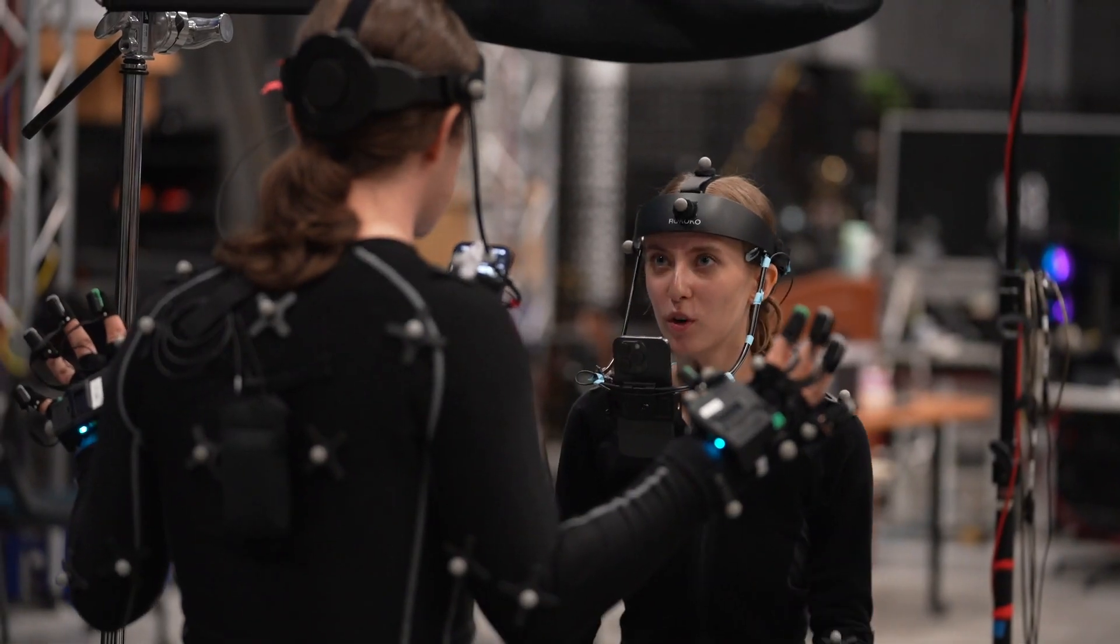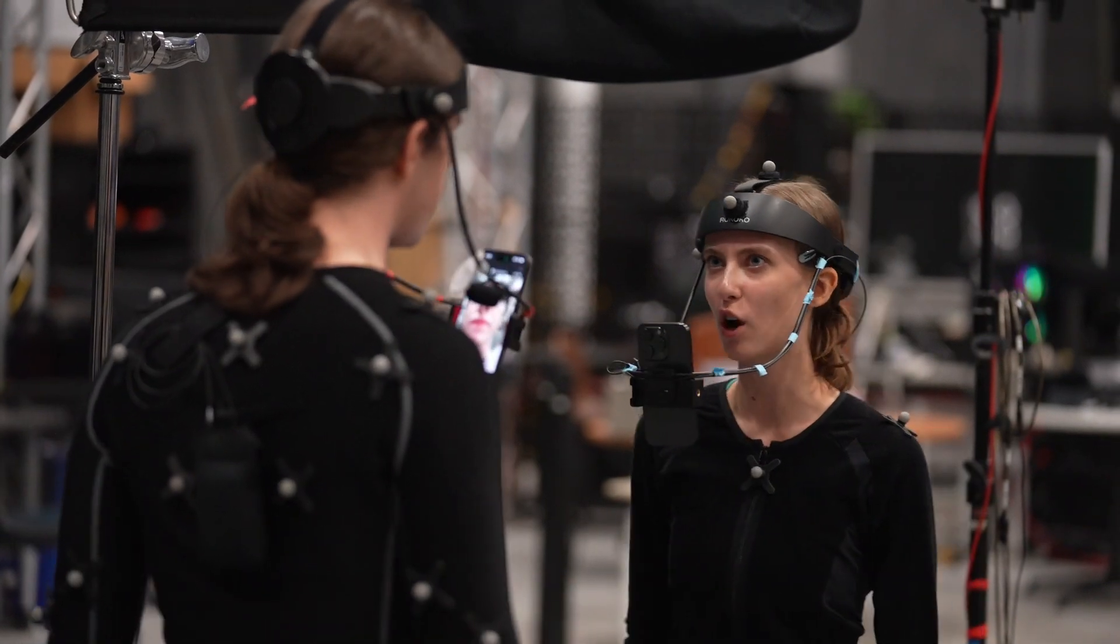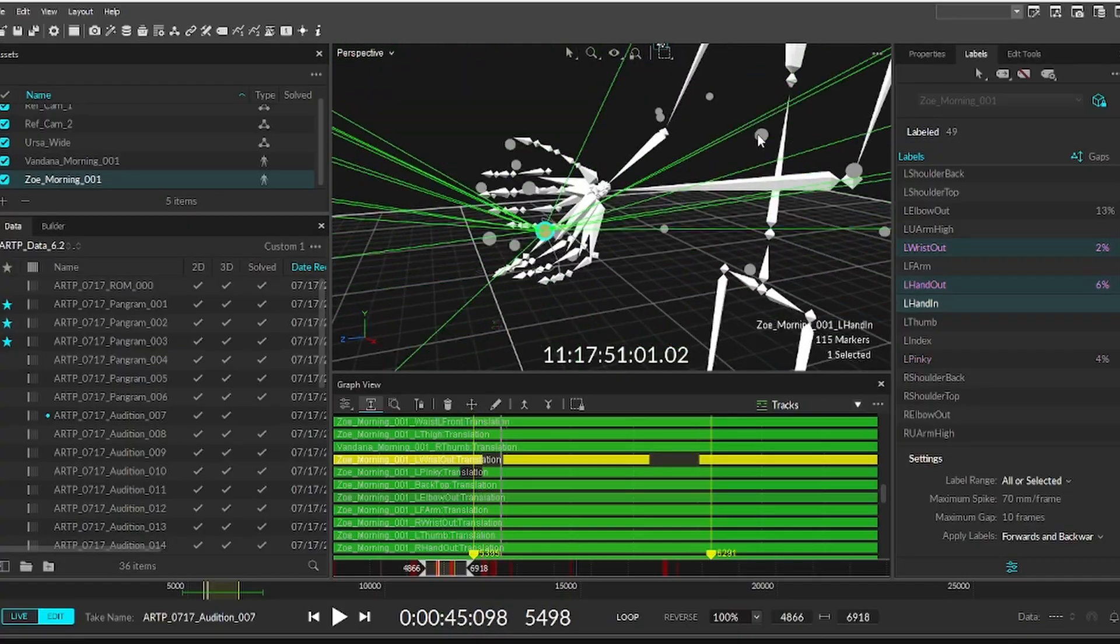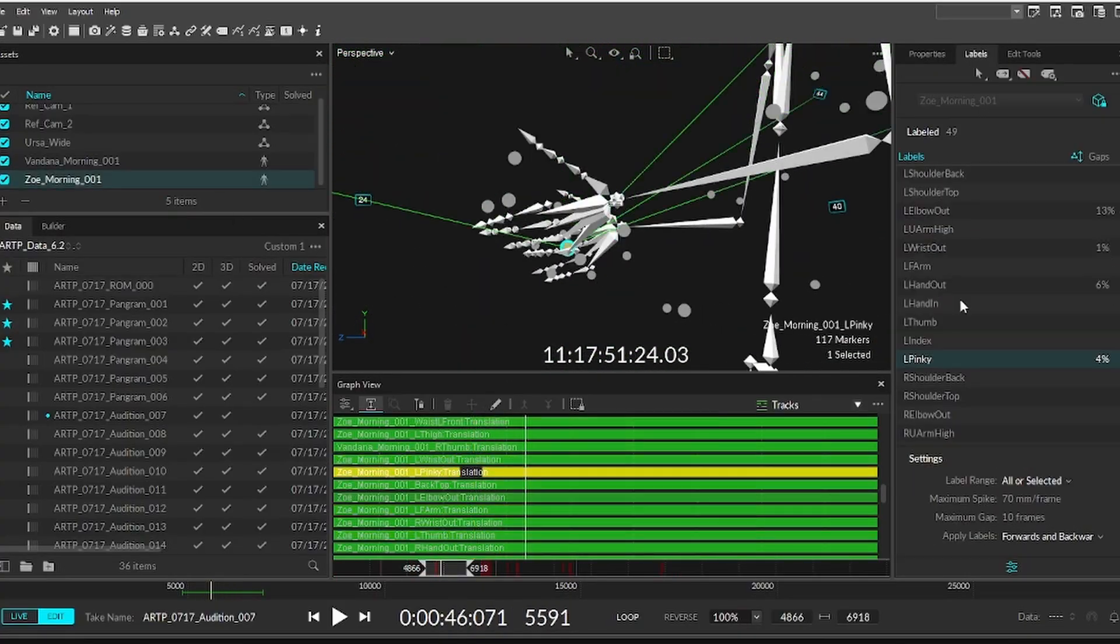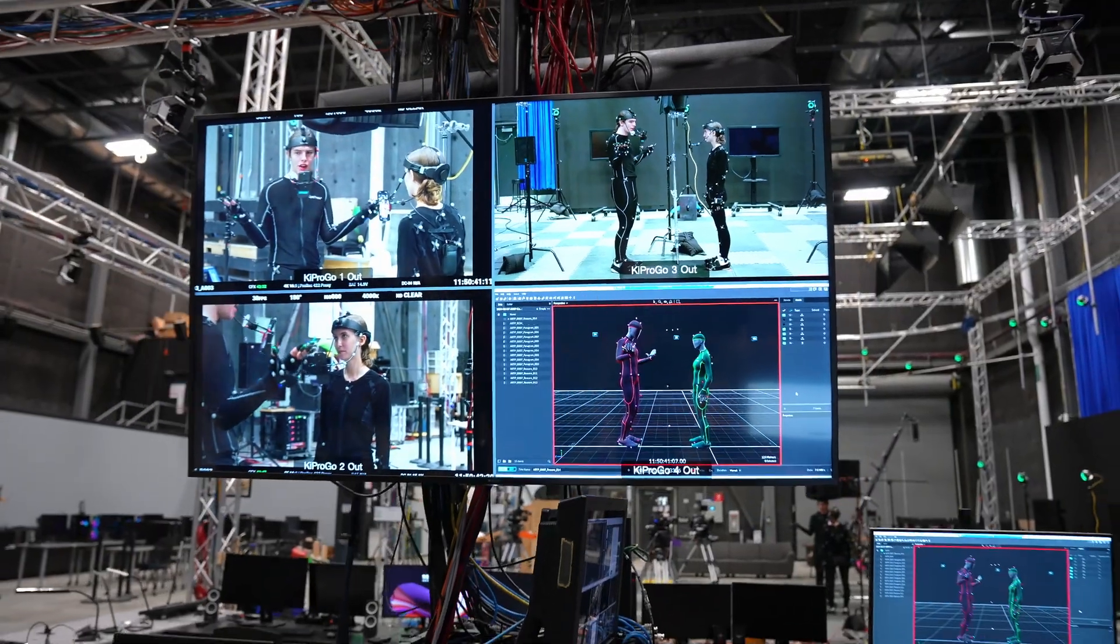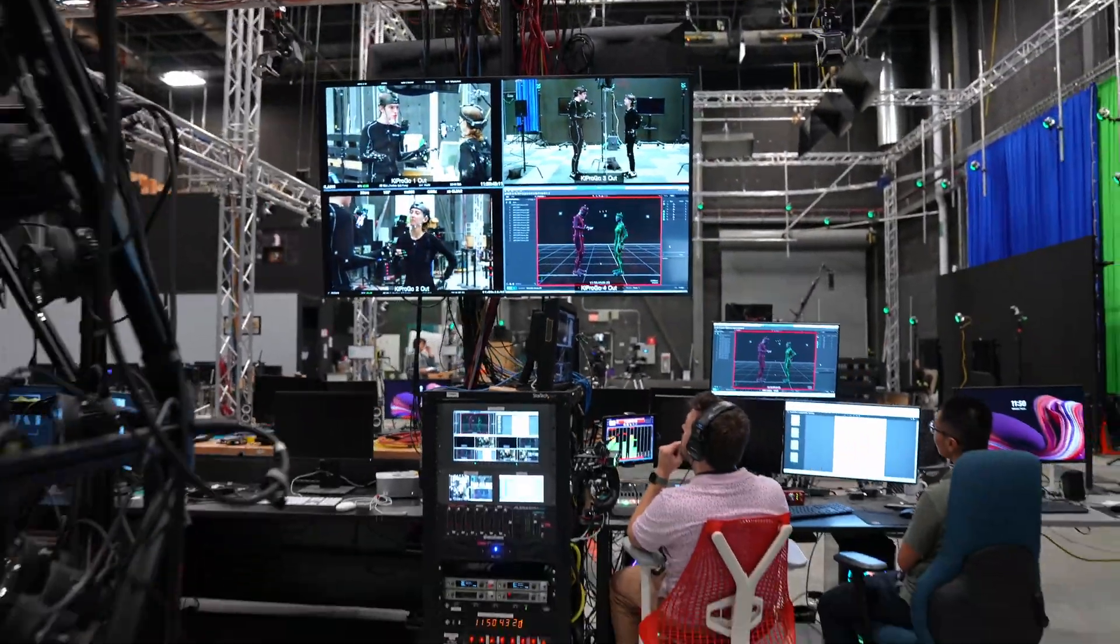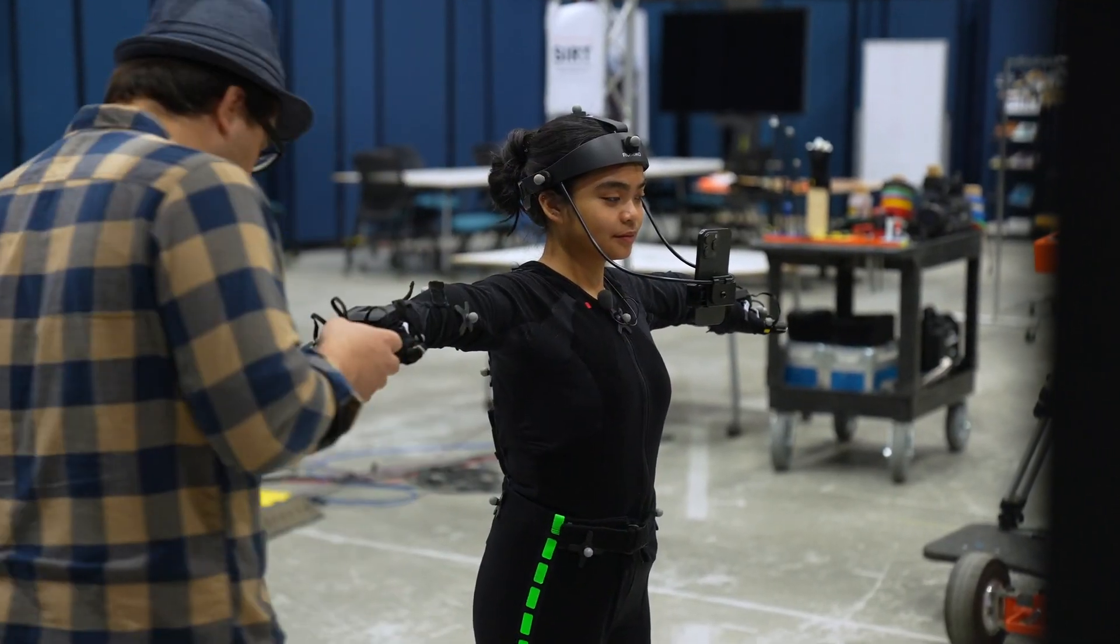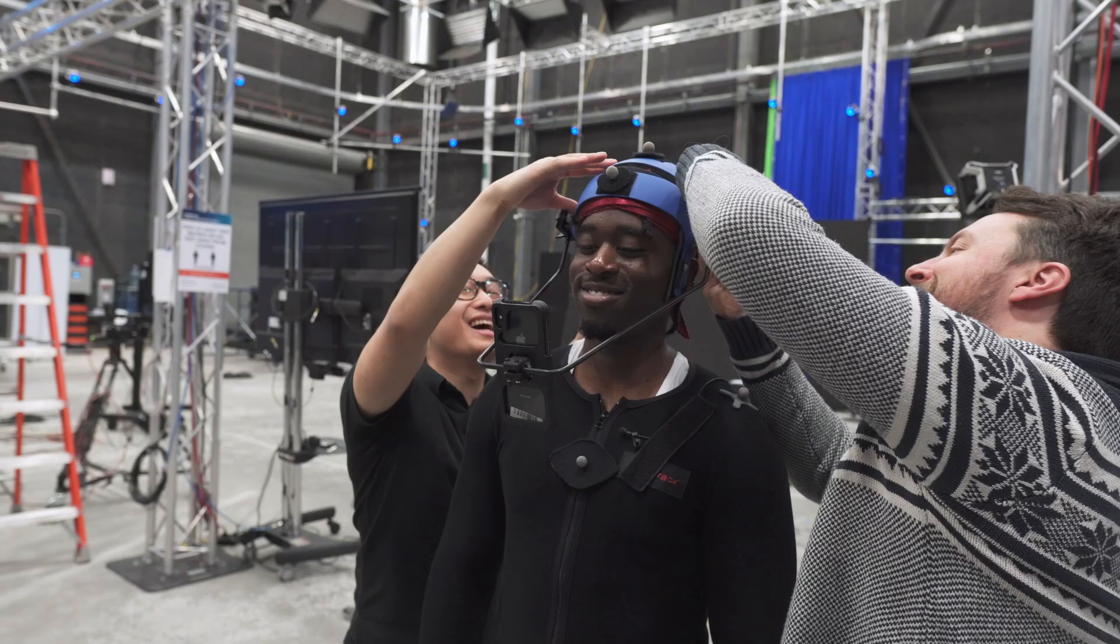To summarize, fixing motion capture data can be a lengthy process as each issue needs to be tackled individually and based on what kind of movement is happening. It's important to listen to your motion capture specialist when you're capturing so you can minimize issues and get your data faster.